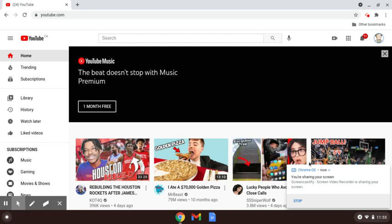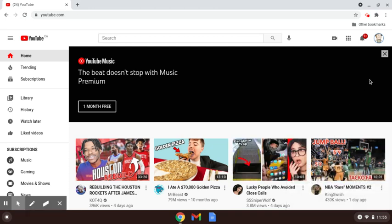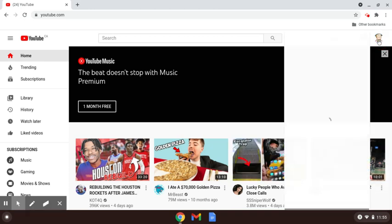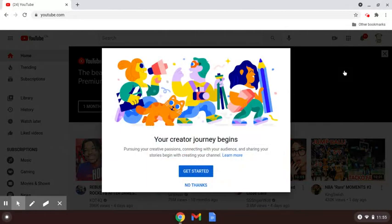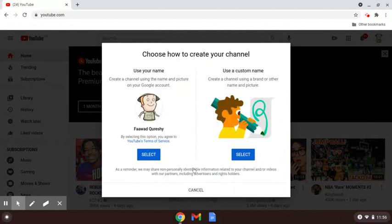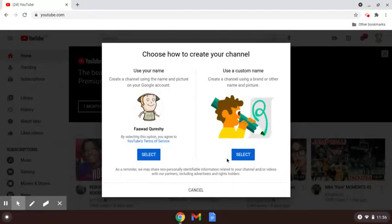Hey guys, it's Lifable Forwad here. This is how to make a YouTube channel. Go to youtube.com, then press your icon, then press create a channel, and then press get started.